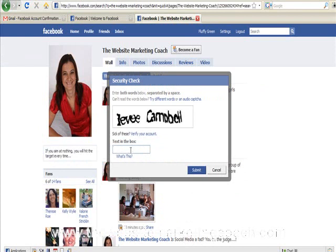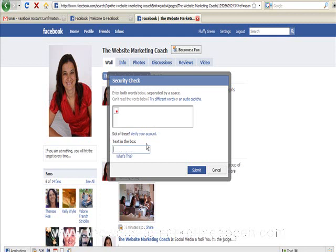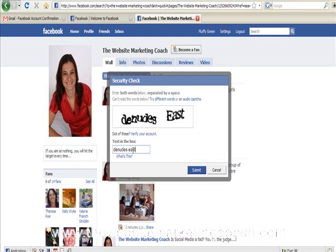Okay, I've got to kind of read those. I think I need new glasses. Okay. So this is just verifying that we're a real person.